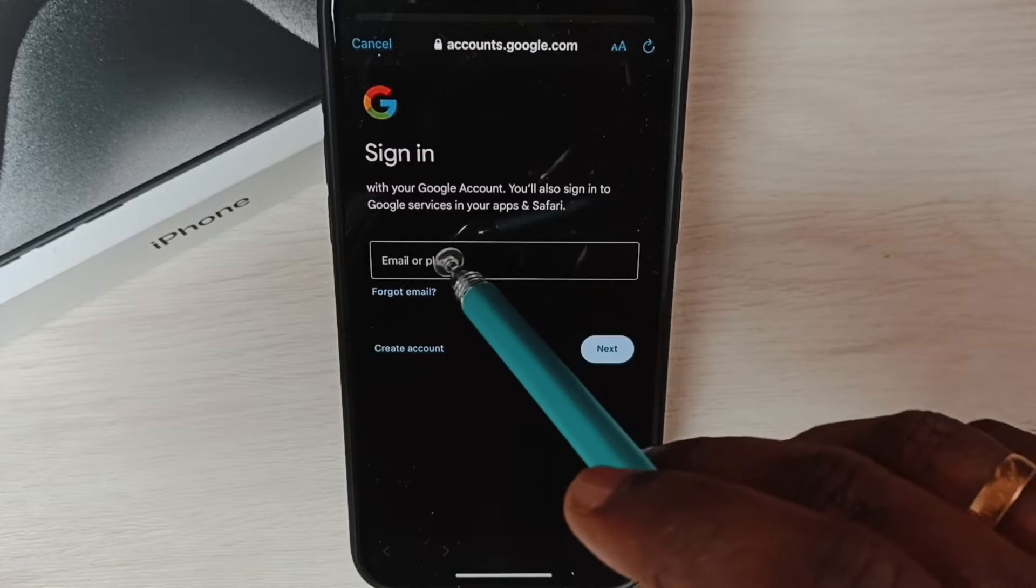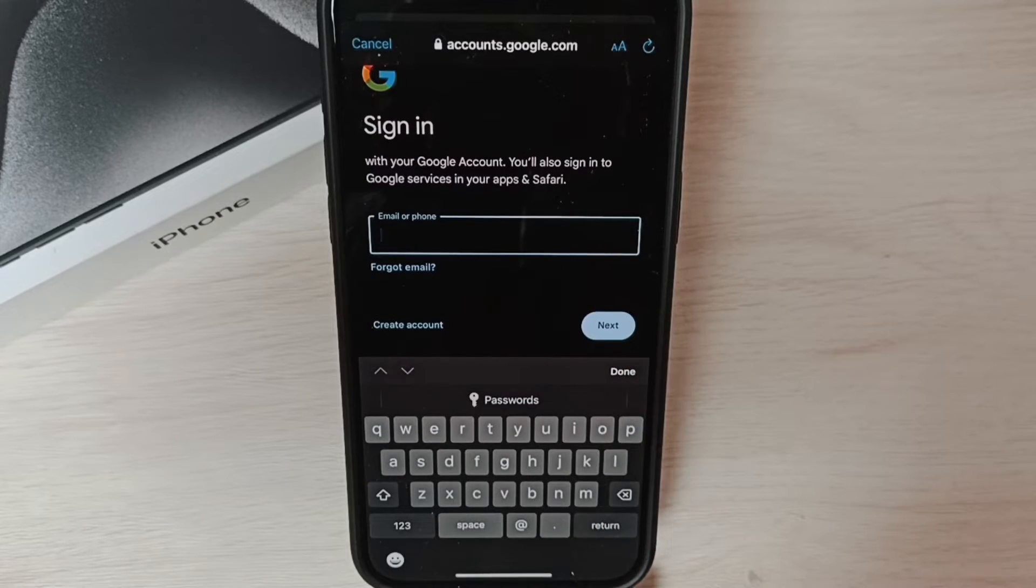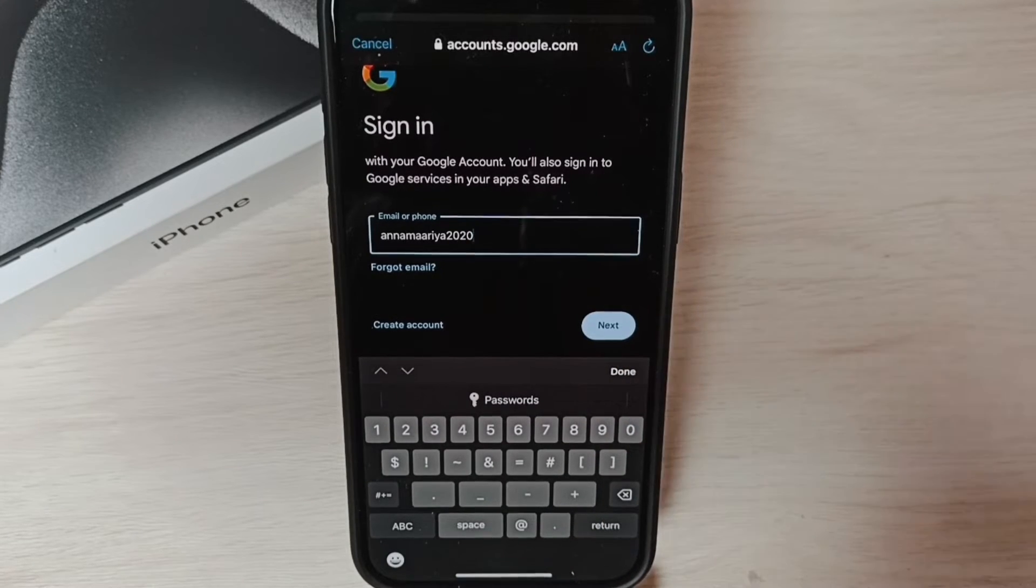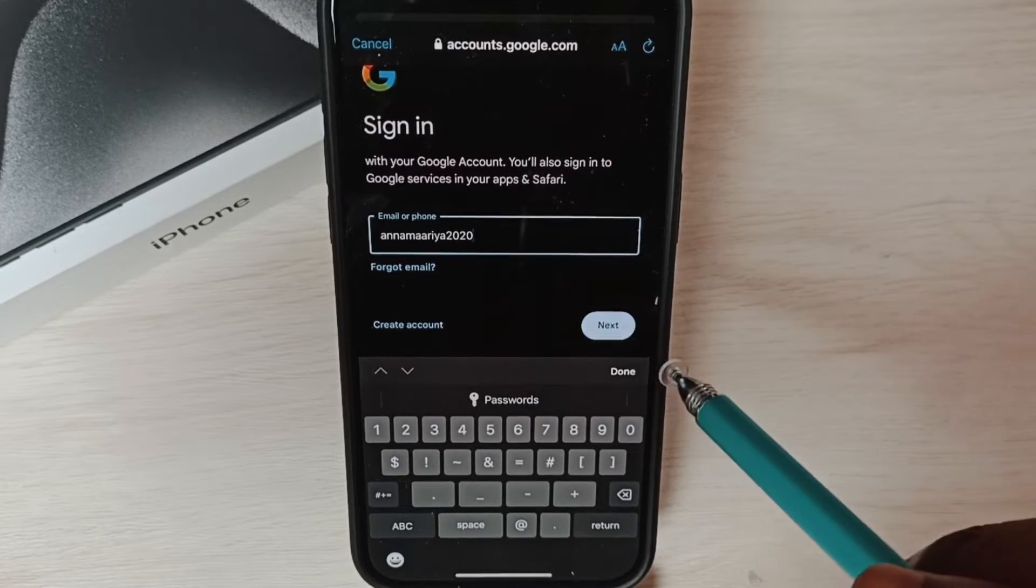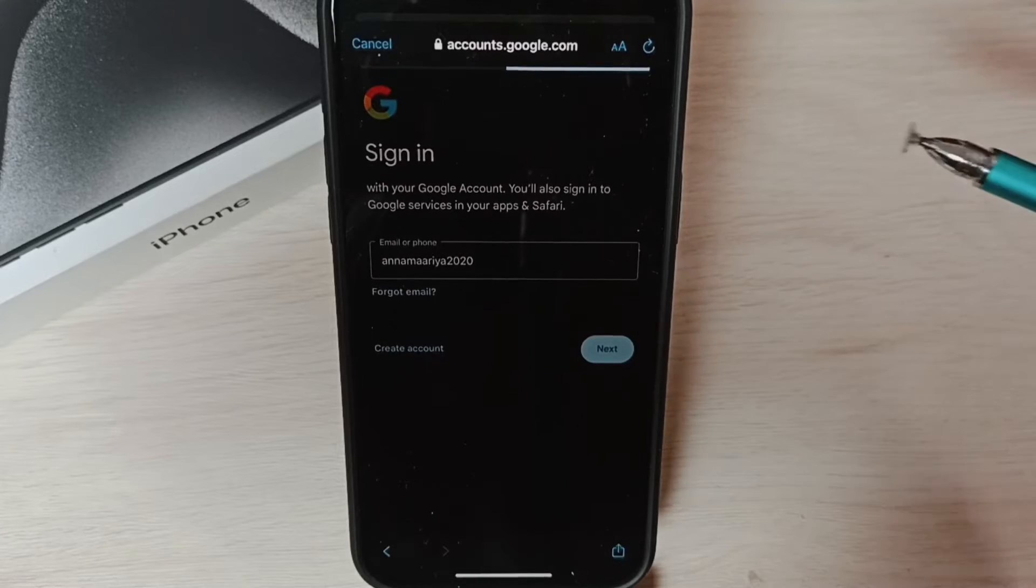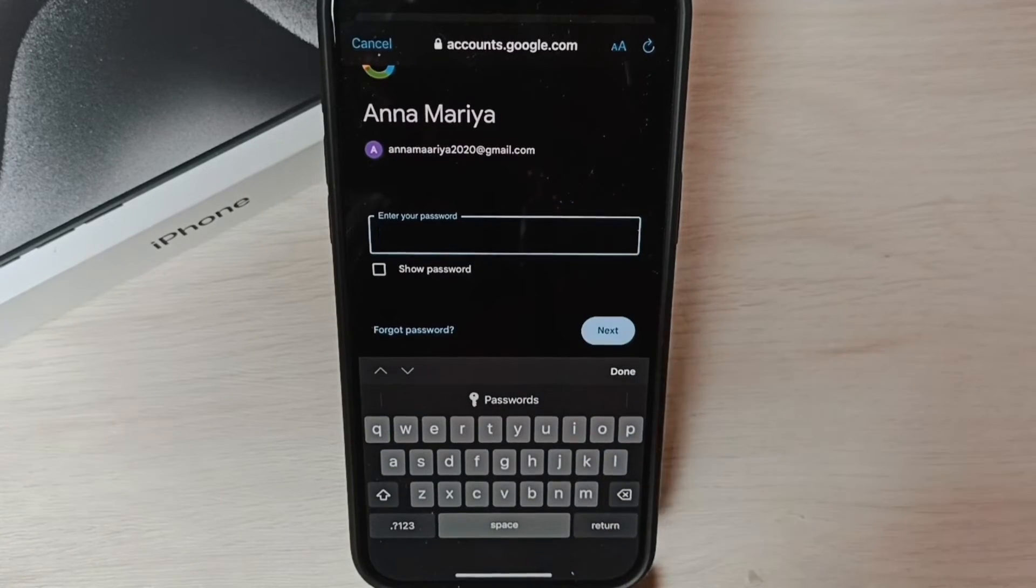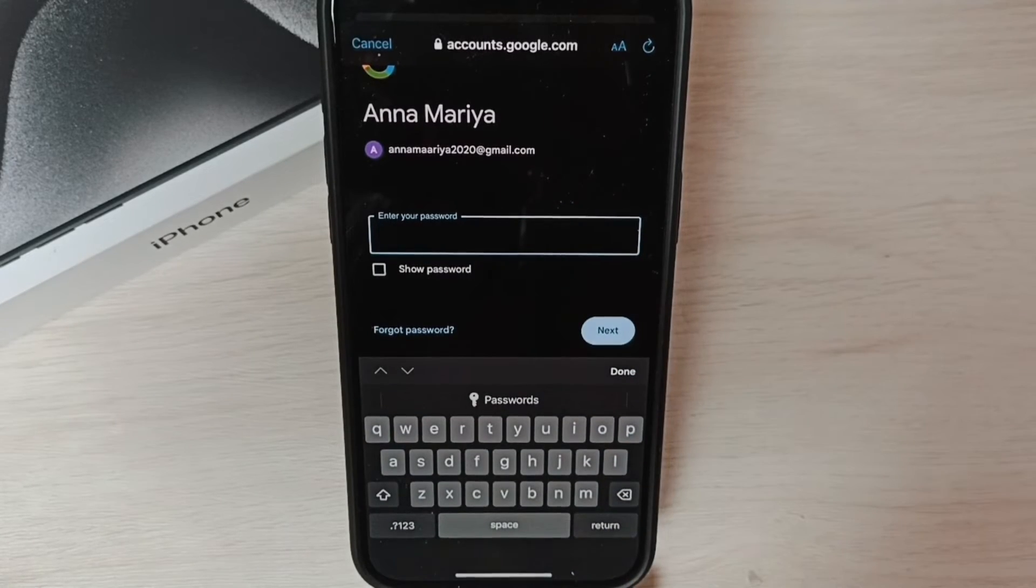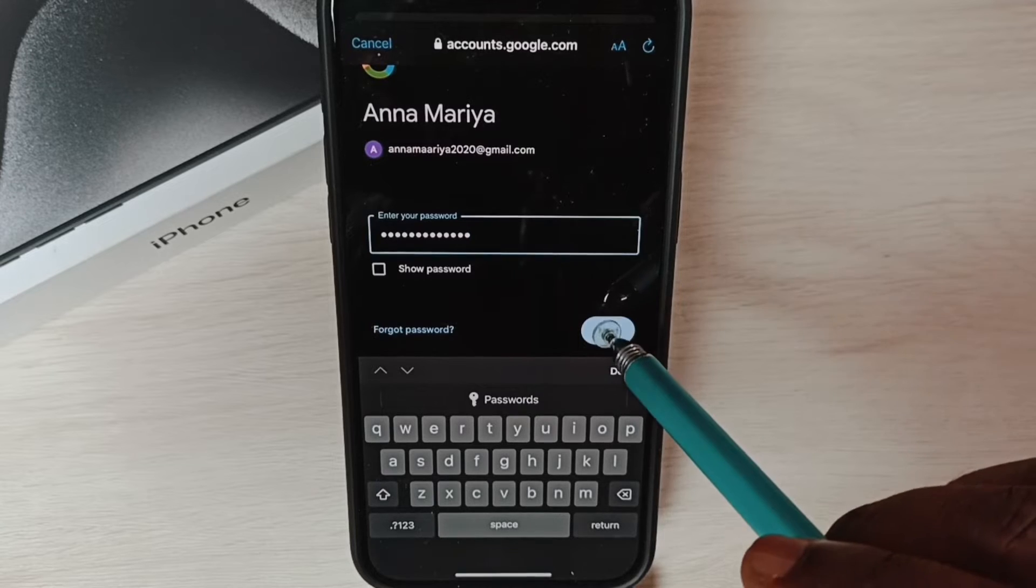Here we need to enter the Gmail ID. Tap on next. Now we have to enter the password. Tap on next.